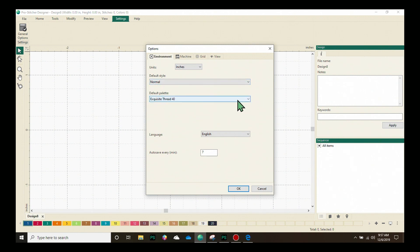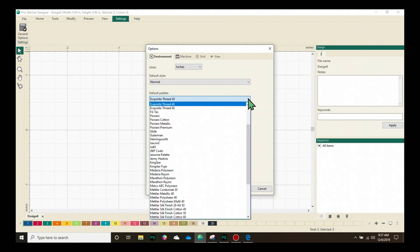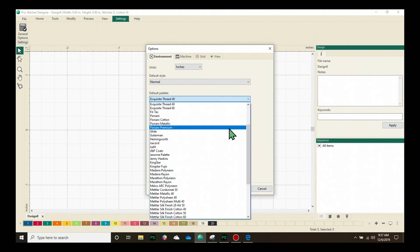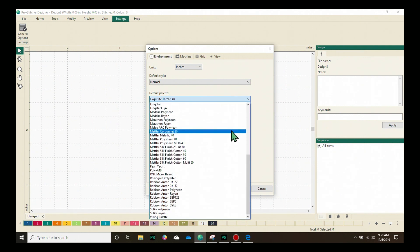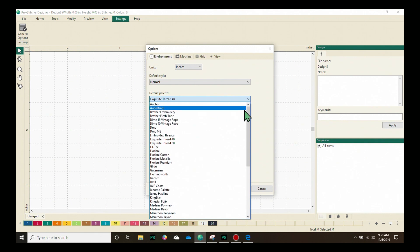Our default palette here is actually our thread palette and as quilters we know how much we love to play with thread and look we can do it digitally. Look at all those awesome thread palettes that are available.